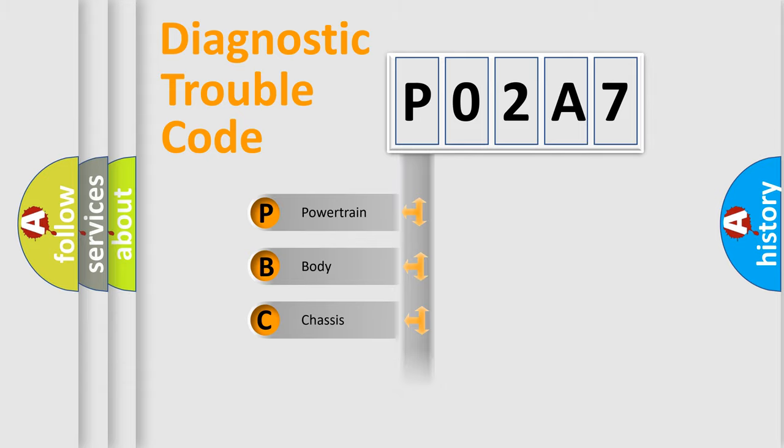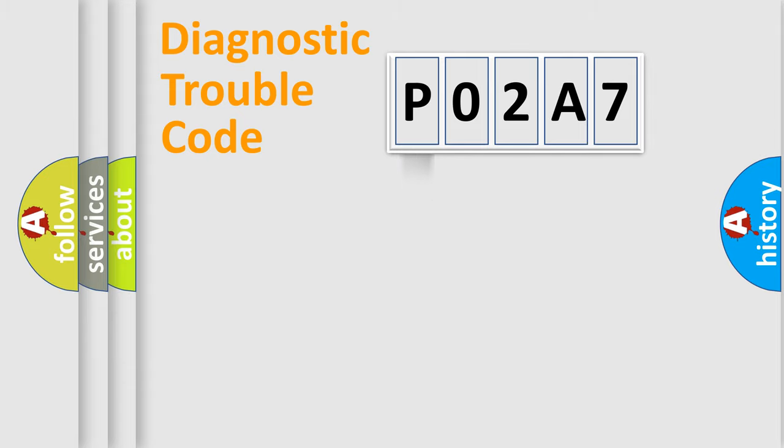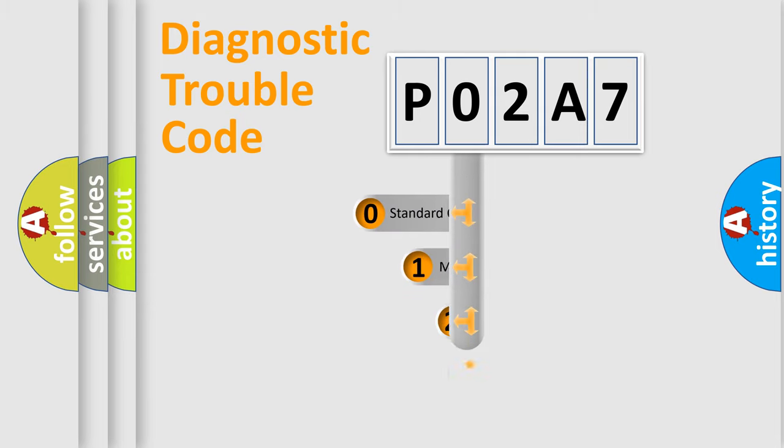Powertrain, Body, Chassis, Network. This distribution is defined in the first character code.